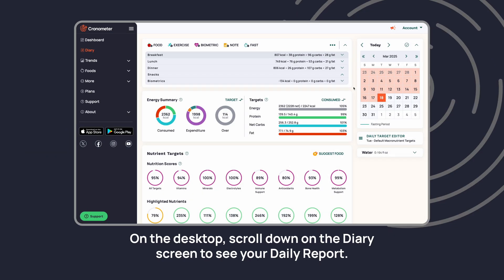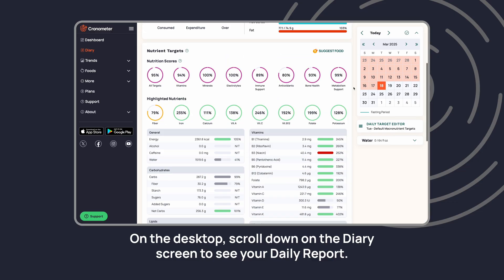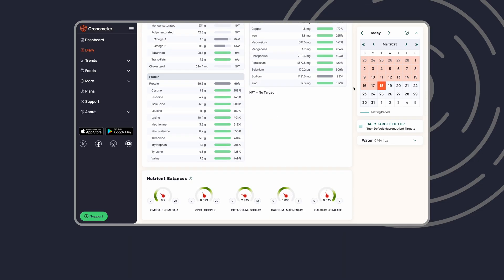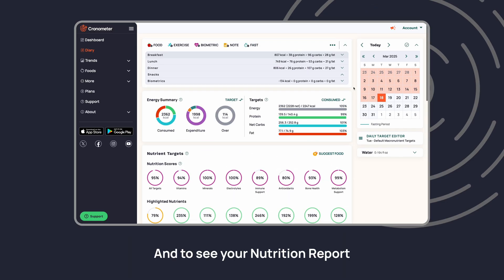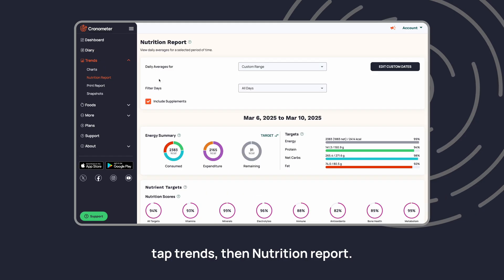On the desktop, scroll down on the diary screen to see your daily report, and to see your nutrition report, tap Trends, then Nutrition Report.